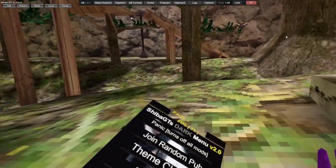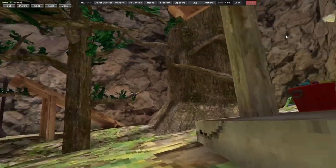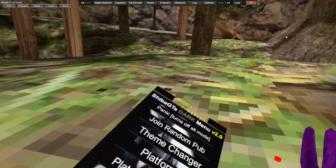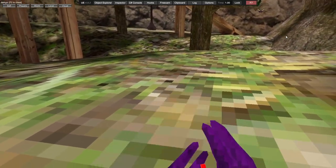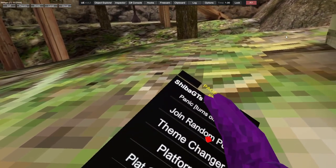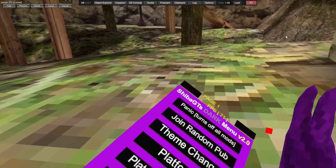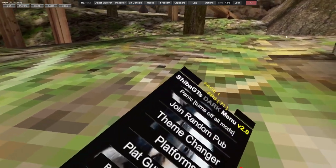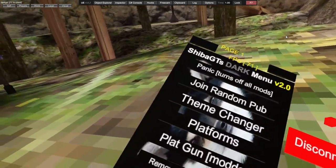Panic turns off all your mods. Disconnect from the room, join the republic. Theme changer with hex code options: black, purple, white, and Shiba.